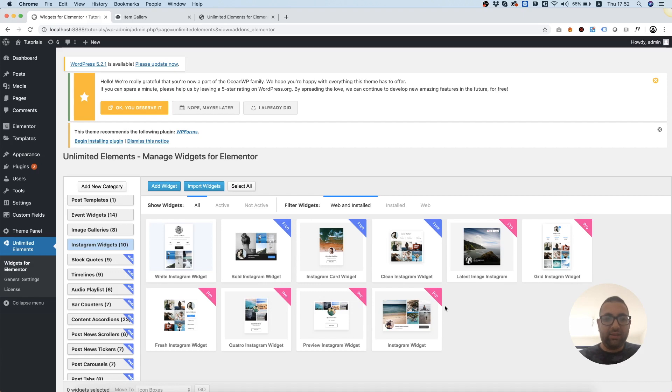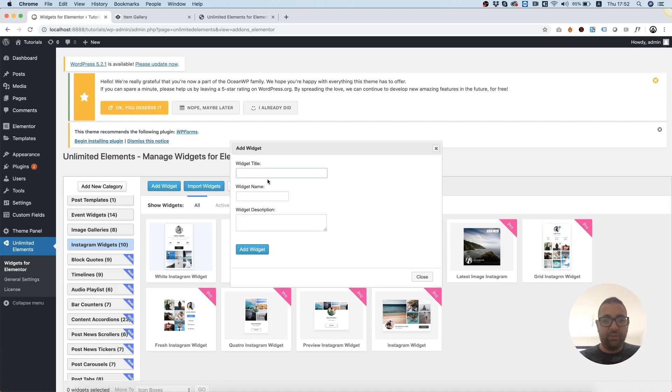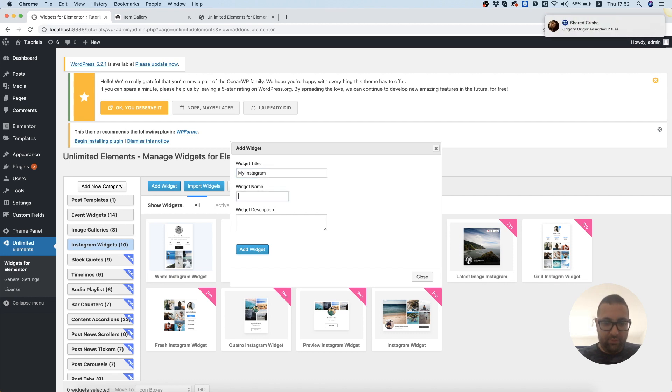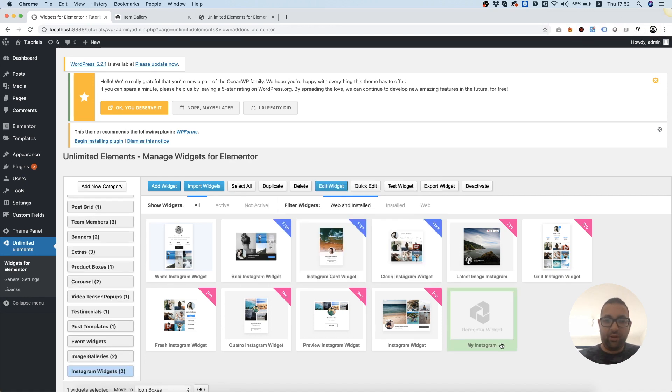Next thing we're going to want to do is click Add Widget and add our new custom Instagram widget. So I'm going to give it a name, My Instagram, and I'm going to click Add Widget.